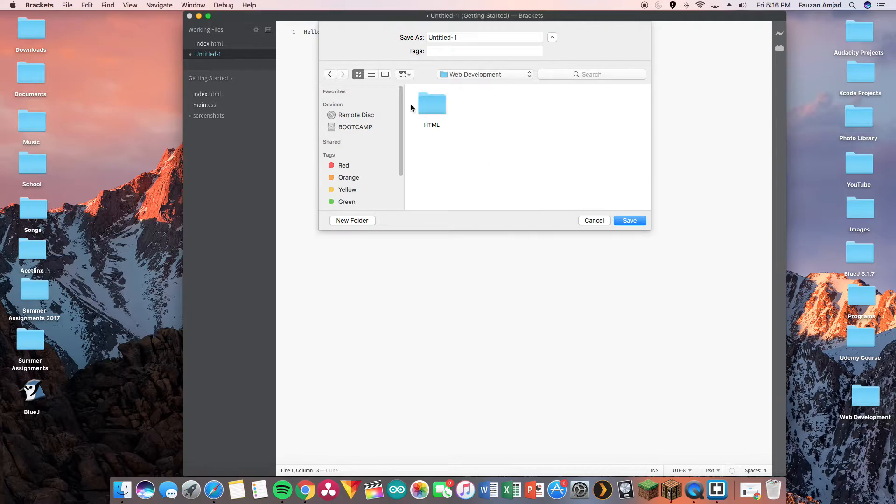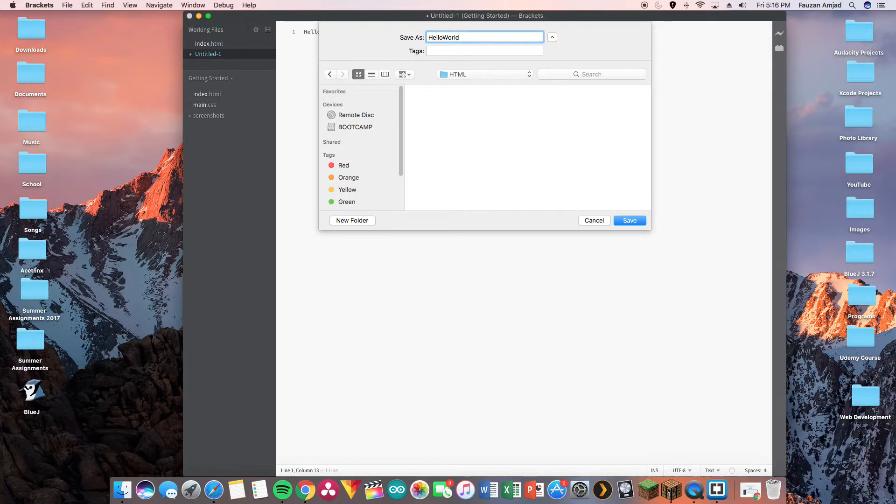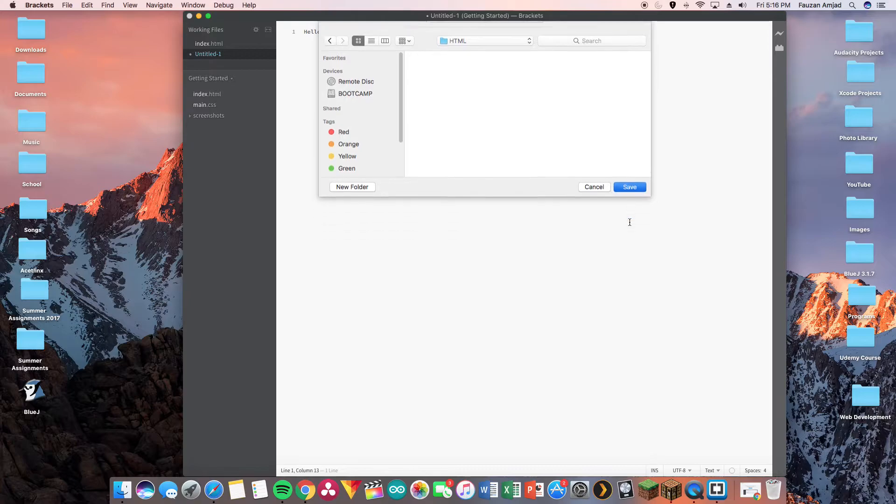As we learn more programming languages throughout the course, I'm gonna rename this to hello_world.html, whatever you need to call it, and then press save.